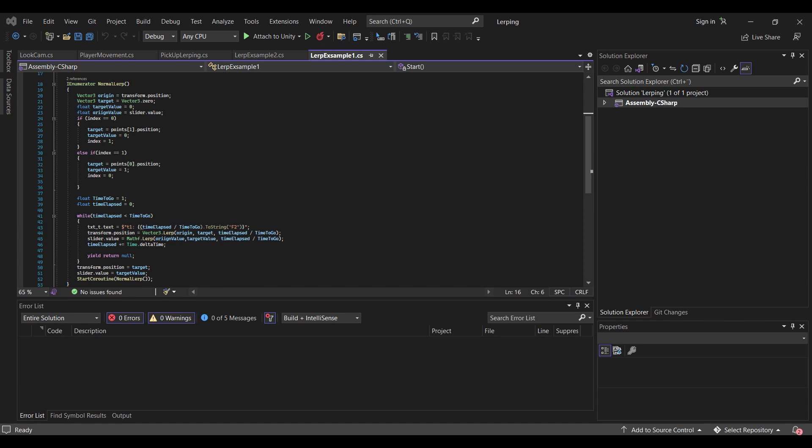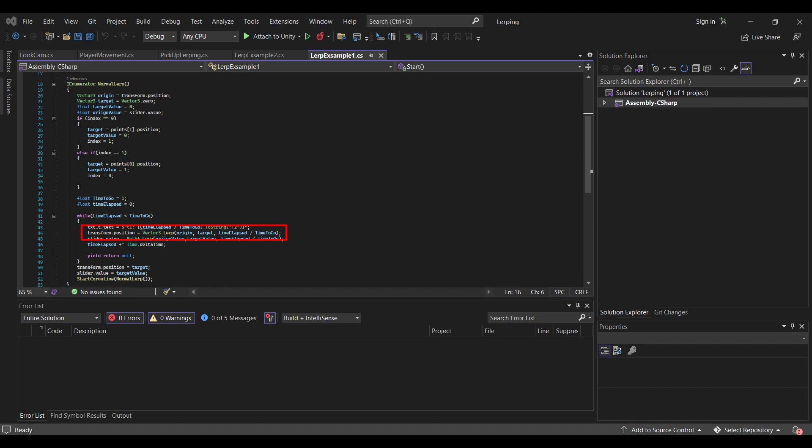Now I can actually lerp. So I can set the transform.position equals to the Vector3.lerp from the origin to target, the A to B point. And then in the third argument T we want the percentage from zero to one. And in there I just set the time elapsed divided by the time to go. Because in the next lines the time elapsed is just going to plus equals to time.deltaTime. So eventually we're going to reach our end destination and jump out of the while loop.